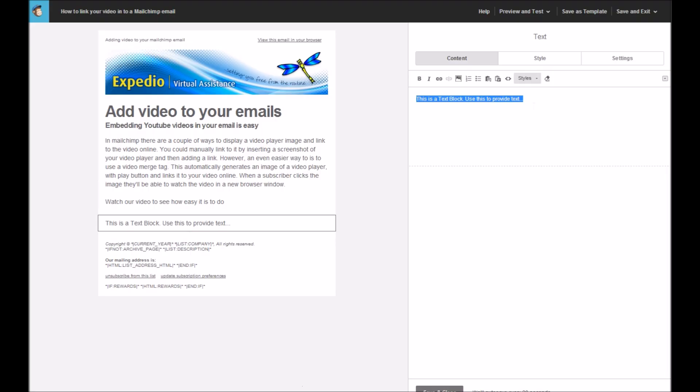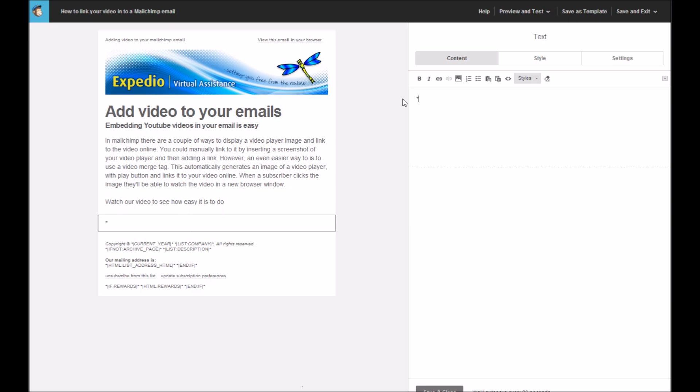Once back in our campaign, inside the text box, click here. First of all, you need to press the star key, followed by the pipe key, which is the vertical line normally found to the right of your shift key on your keyboard. Then you type YouTube, followed by a colon.